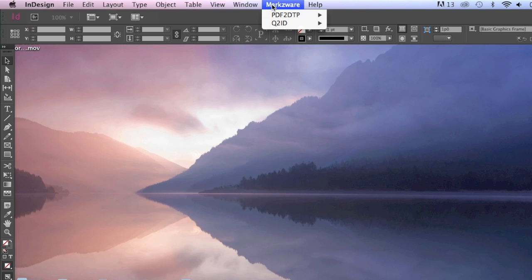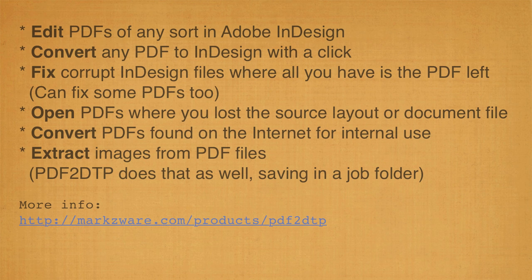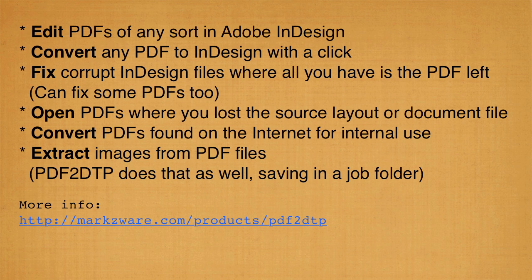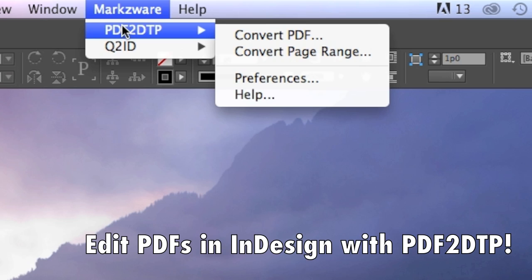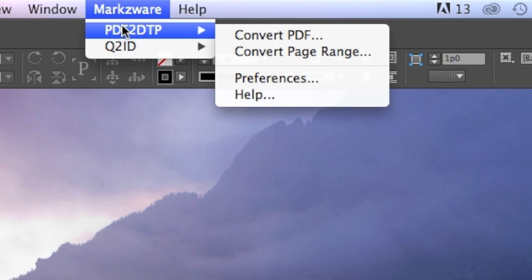Underneath that, you'll see a listing of our products, like Q to ID, Quark to InDesign, and today's demonstration, PDF DTP. Markzware's multi-award-winning PDF to InDesign conversion plug-in. Effectively, a PDF editor right inside Adobe InDesign.